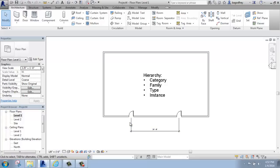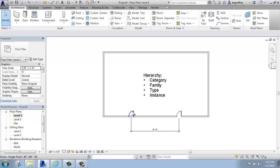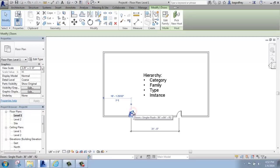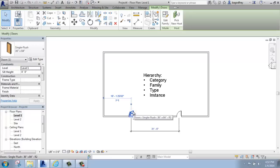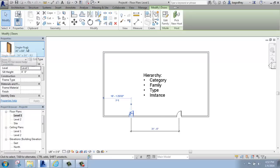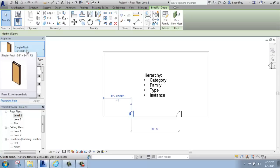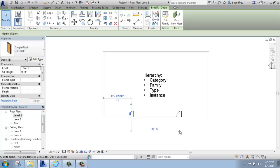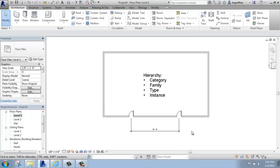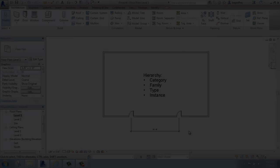And within those, we have a hierarchy. The hierarchy is the category, for example, door, the family, in this case single flush, the type, in this case the size of 36 by 84, and finally the instance. The instance is each time it appears within the model.